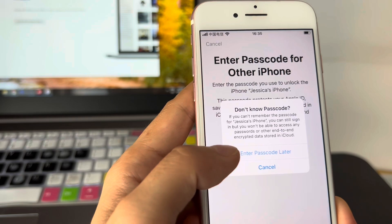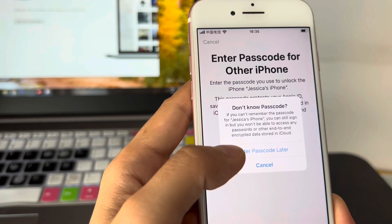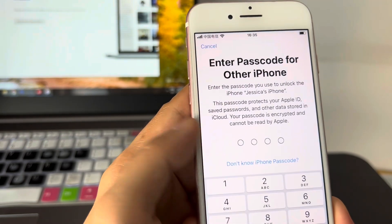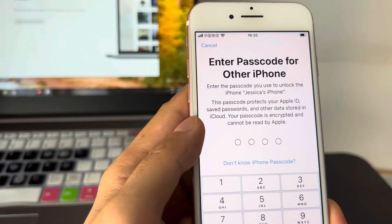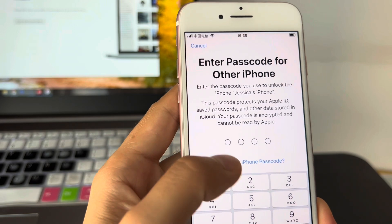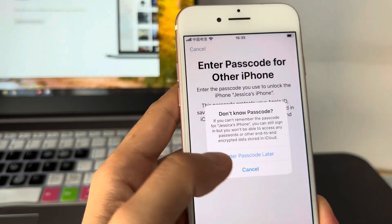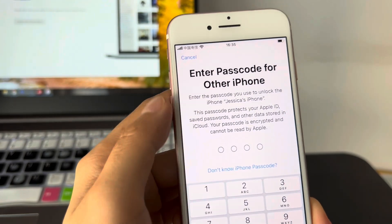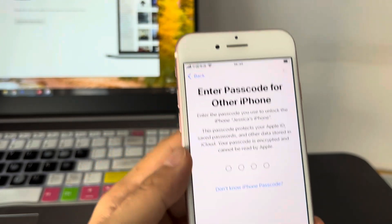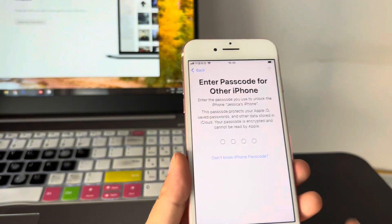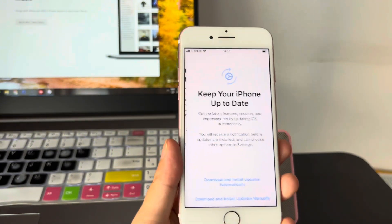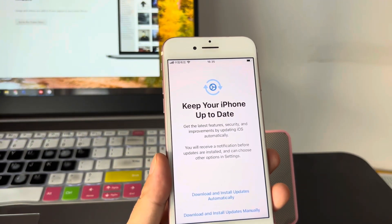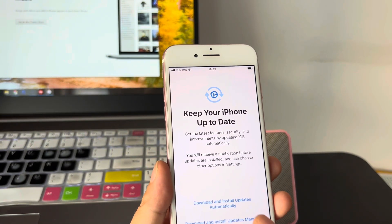The iPhone tells you that if you can't remember the passcode, you can still sign into your Apple ID, but you won't be able to access any passwords or other end-to-end encrypted data stored in iCloud.